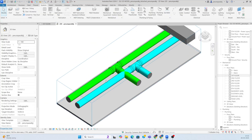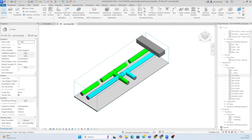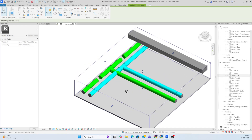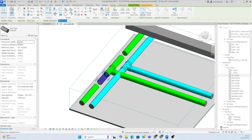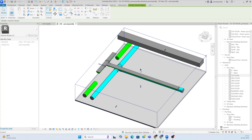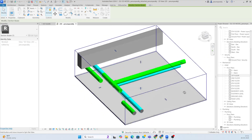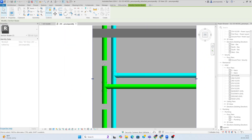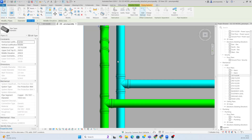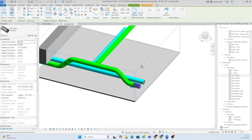Use the split command (SL) to split the pipe at the required points. Then select the split segment and raise its elevation — for example, change it to 3250. You can see the elevation is changed. Then connect the two pipe ends and the elbow bend fitting will come up automatically.